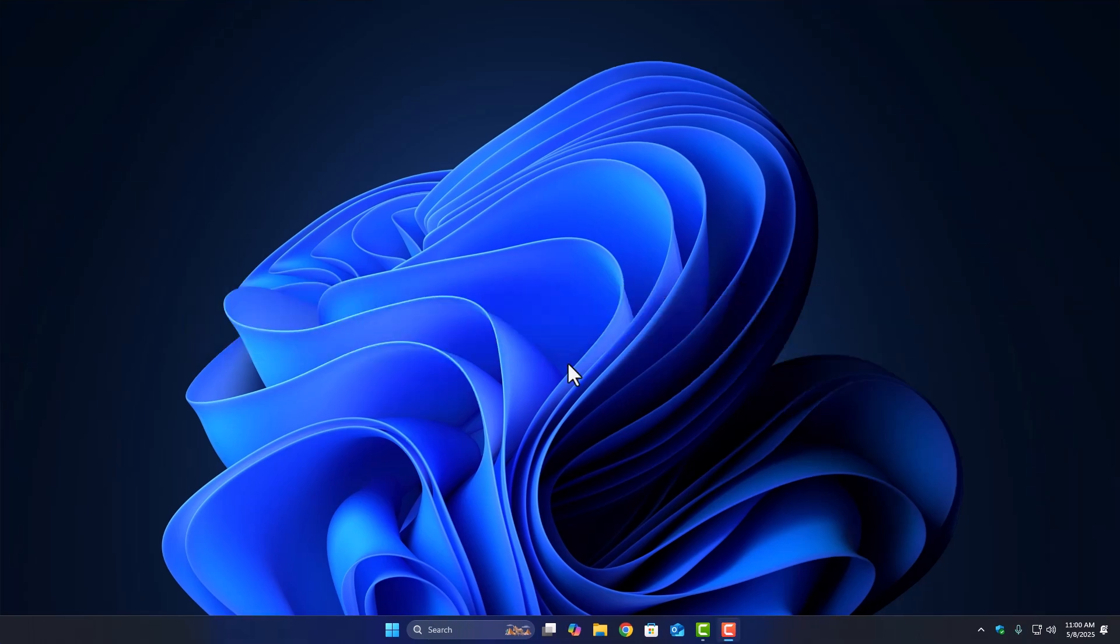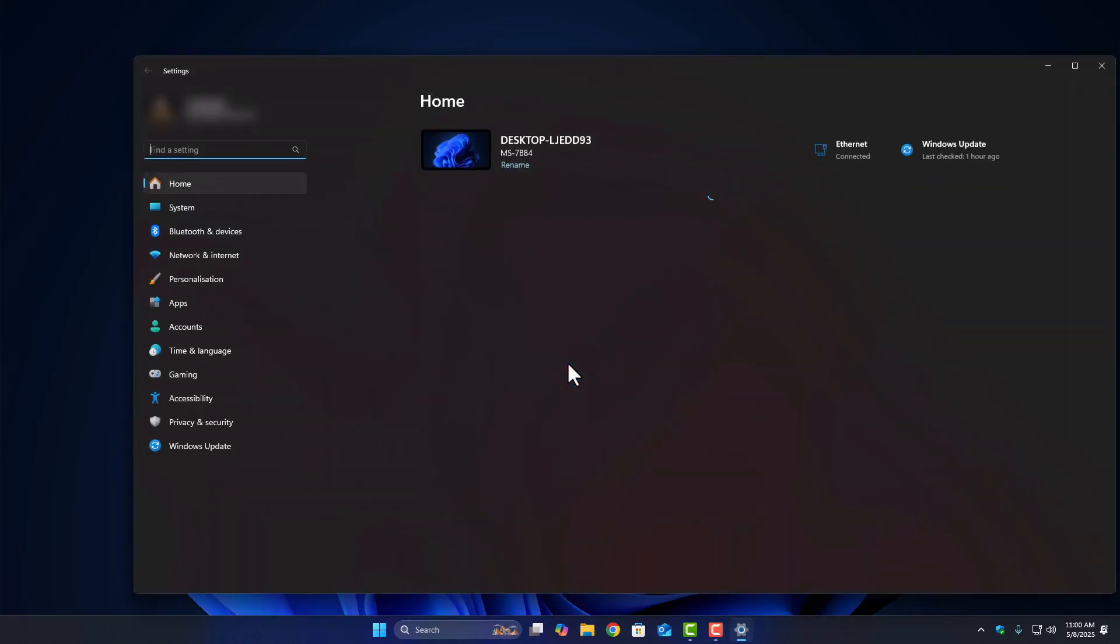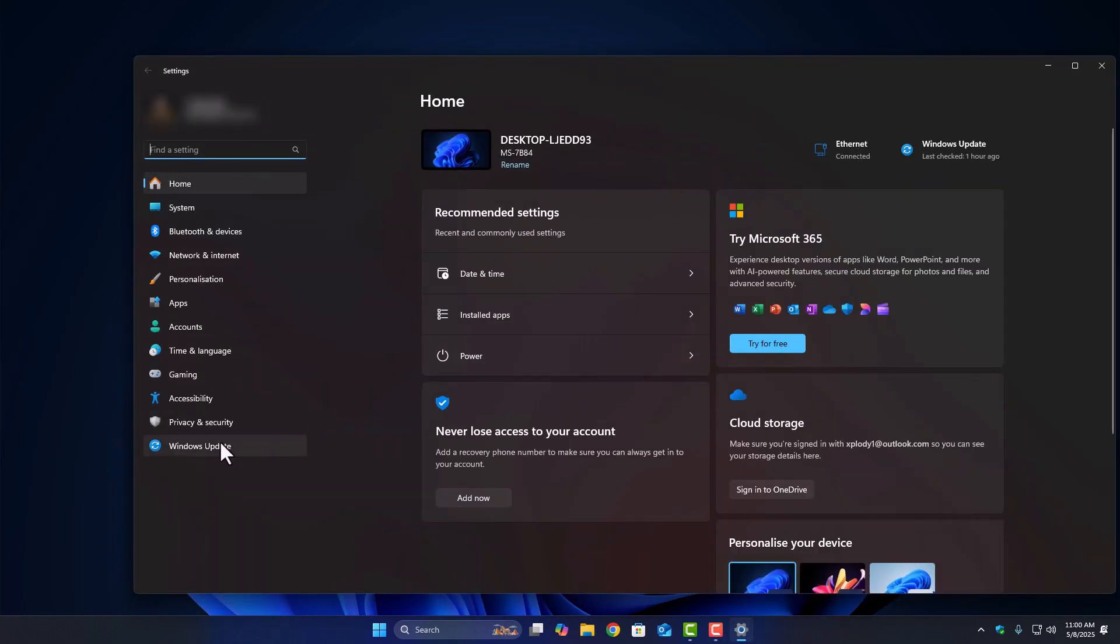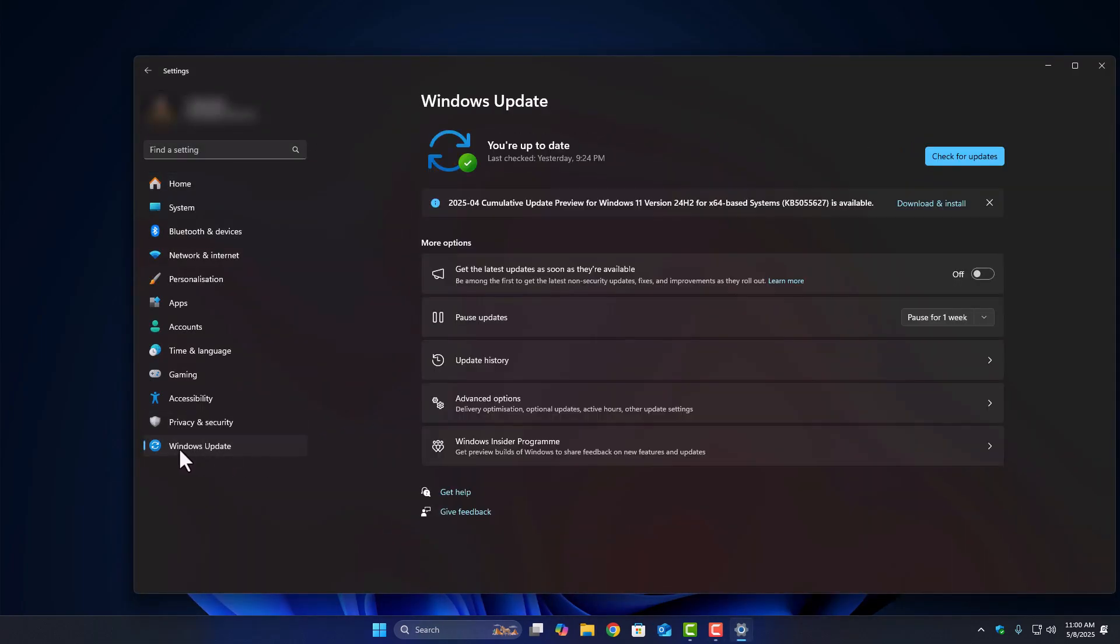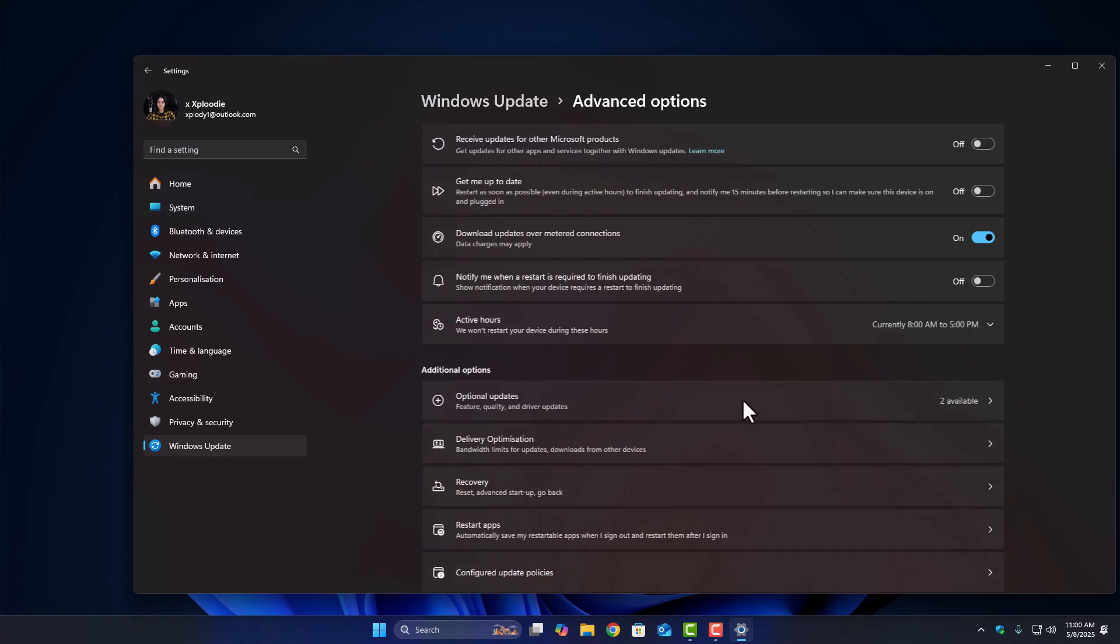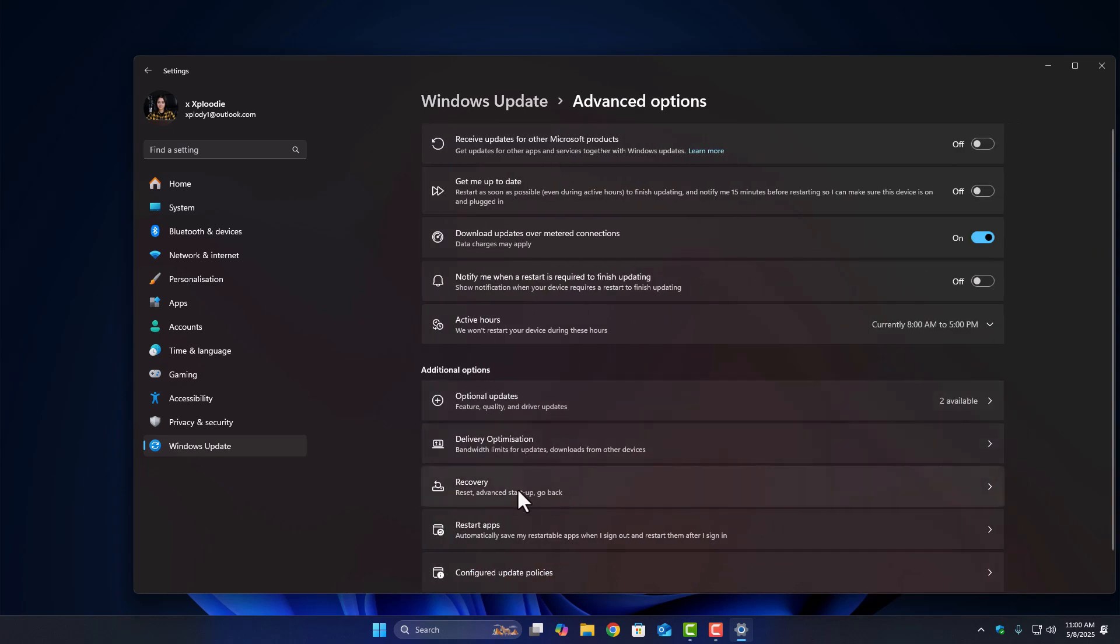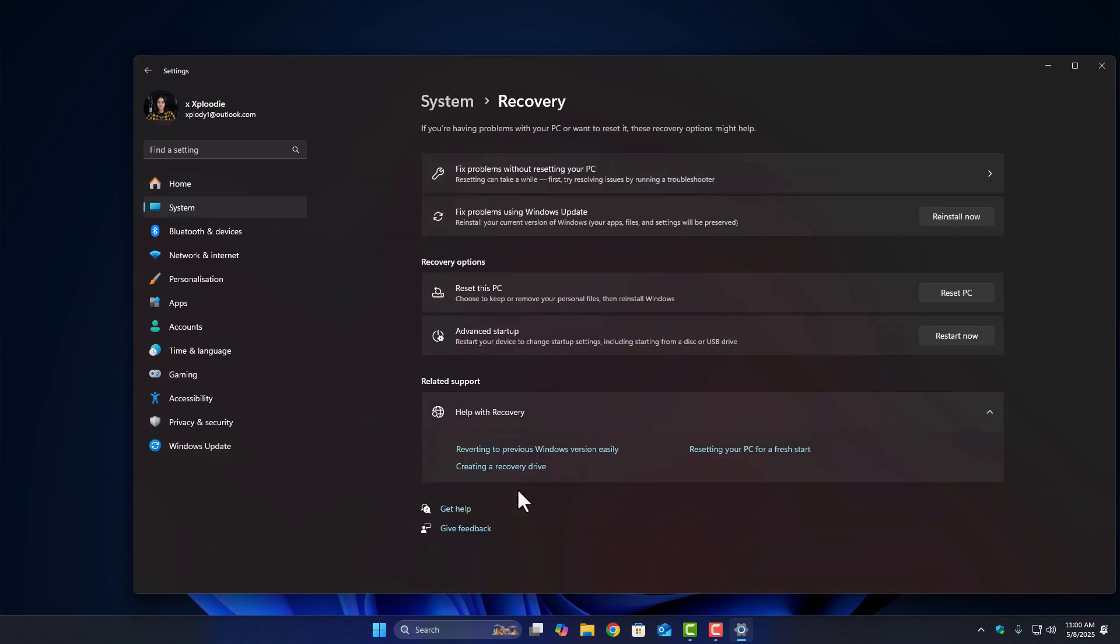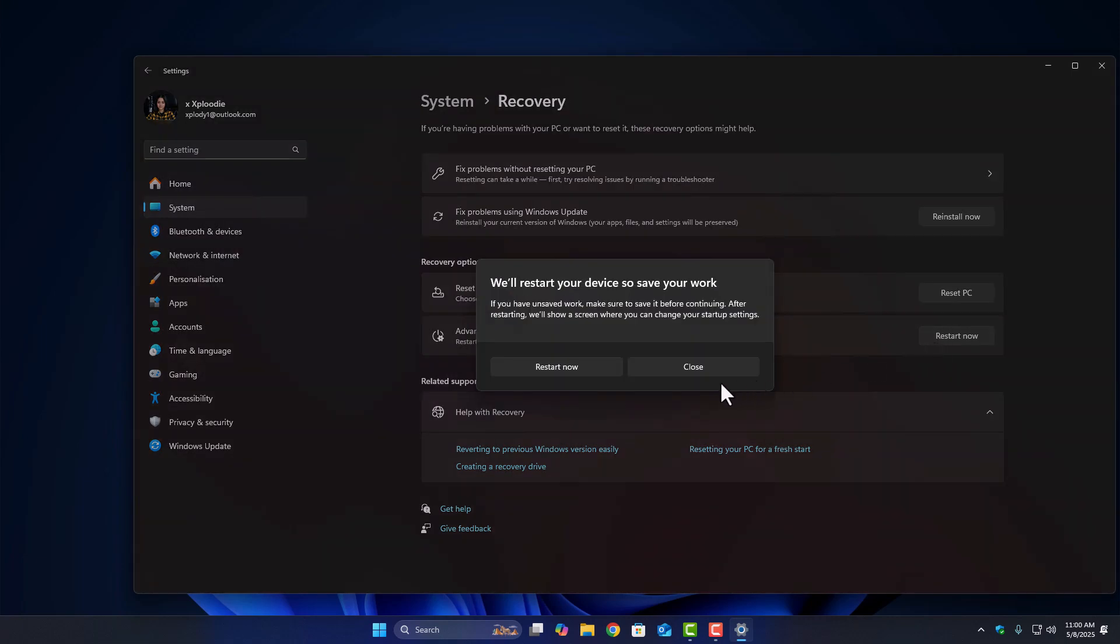Press Windows plus I on your keyboard to open Settings. Then go to Windows Update. Inside Windows Update, click on Advanced Options. Scroll down and find Recovery and click on it. Now under the Recovery Options, click on Advanced Startup and press Restart Now.